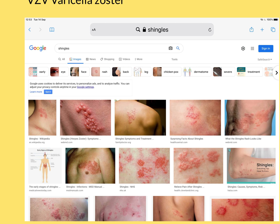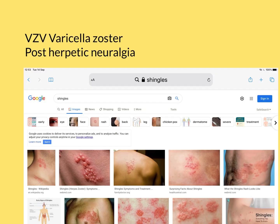Now, if you don't treat shingles — and it can be treated with acyclovir — it does get better by itself. However, if you do treat it with acyclovir, it usually gets better slightly quicker, and it also reduces the risk of a horrible complication called postherpetic neuralgia. So postherpetic neuralgia is a chronic pain condition that can follow shingles infections.